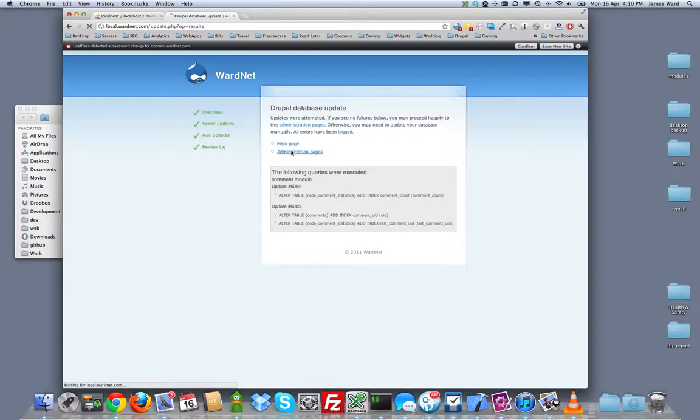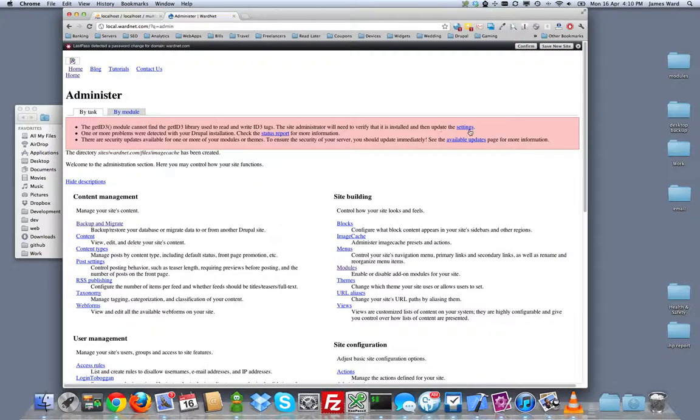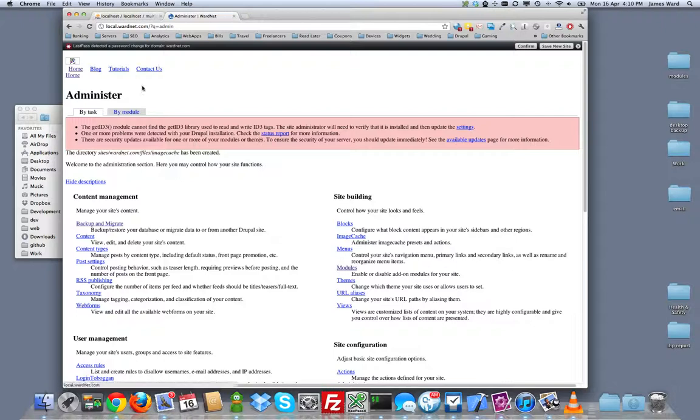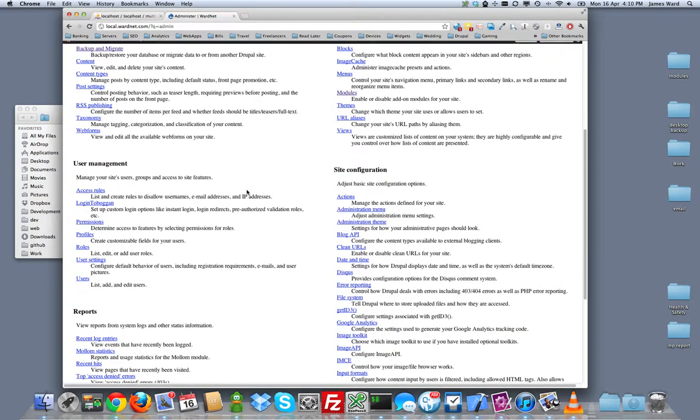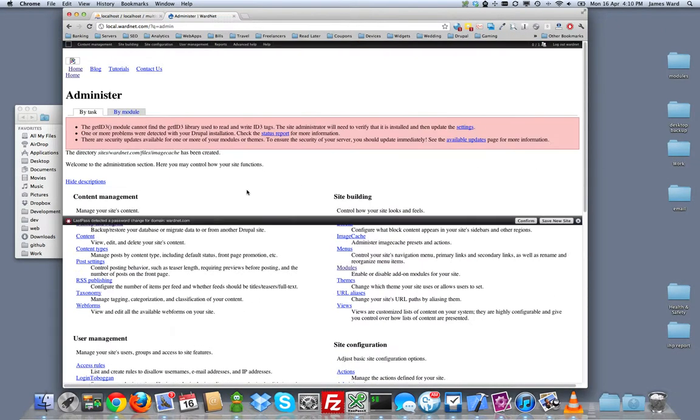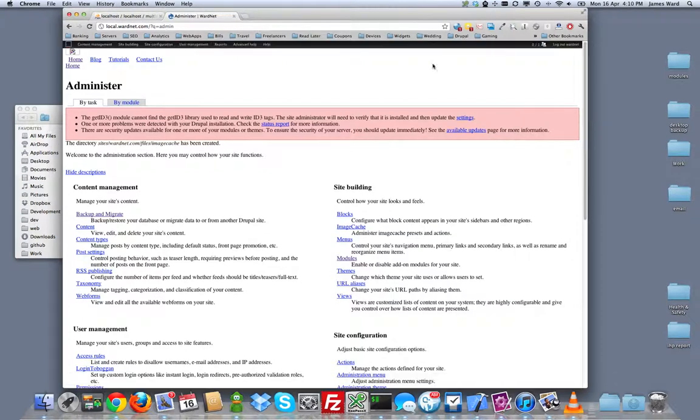So we'll just run through the update and see if it fixes any of this. Let's go back to our admin pages and see how broken things are. Taking a while to load it for the first time. So the getID3 module isn't where it's expected to be. There are security updates for some of my themes. And my theme definitely looks completely broken.